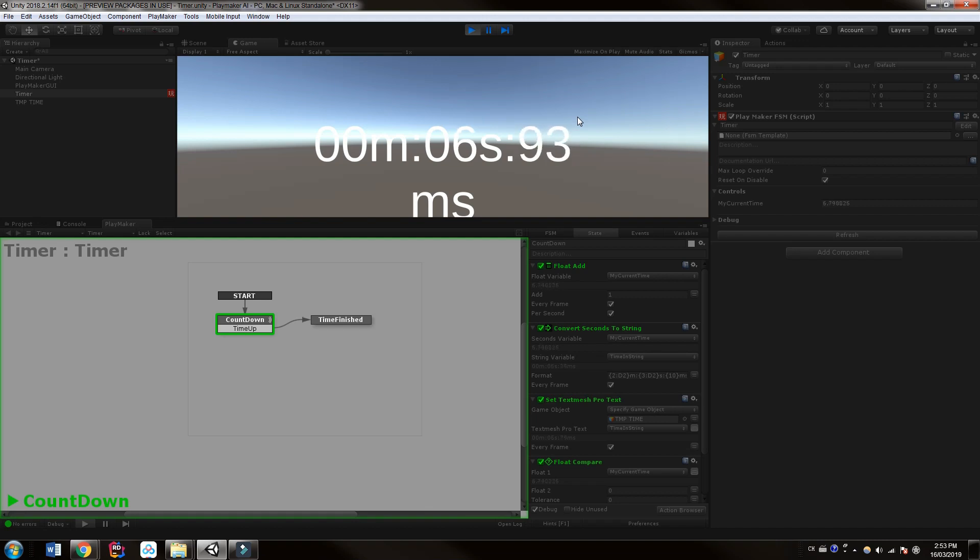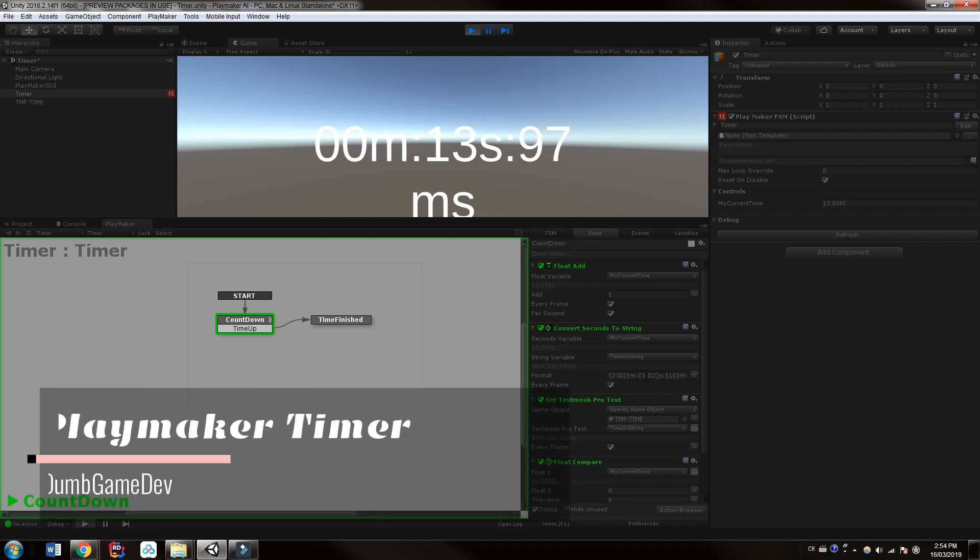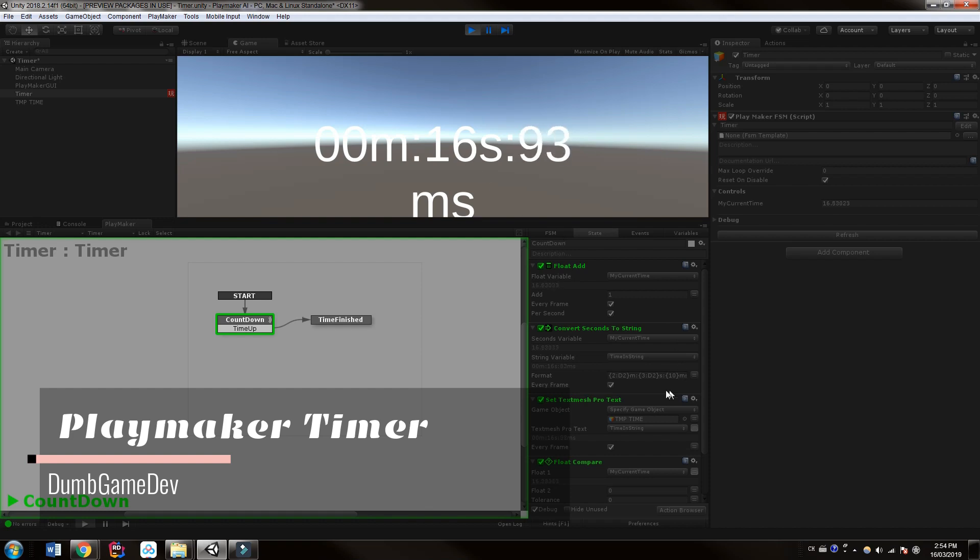A simple way to create a simple timer to use in your game. And to adjust the format, again, we can just remove some of these options if you only want it to be seconds. Or you want to, for example, have instead of m, you can have minutes or just remove the m altogether.